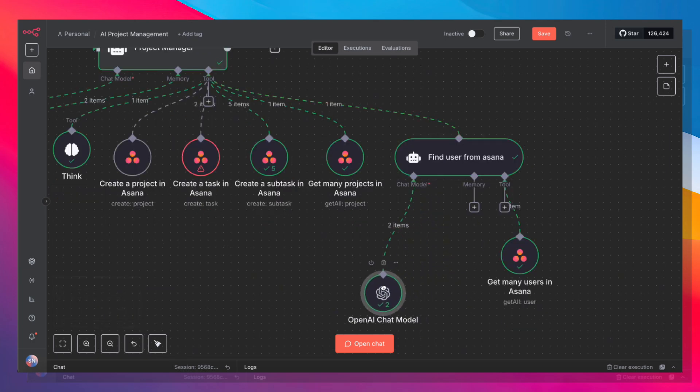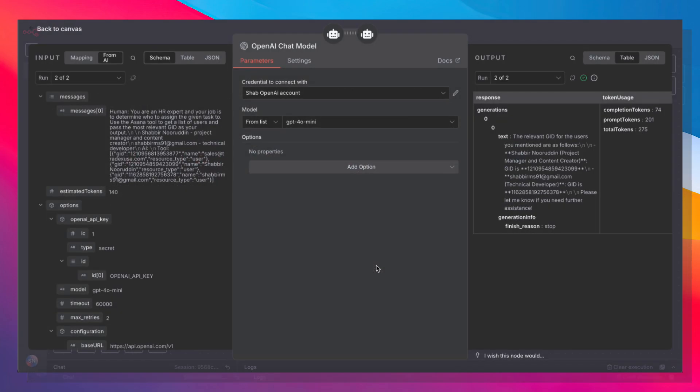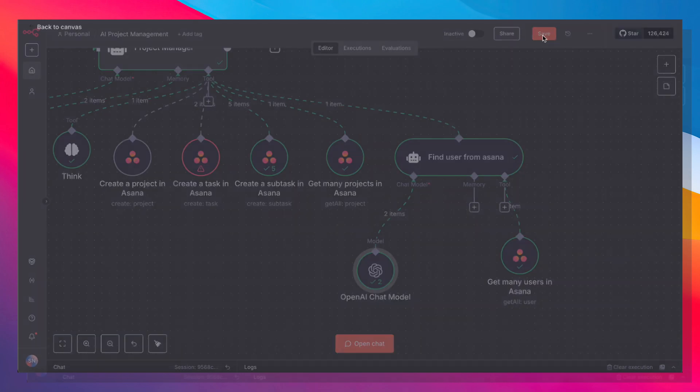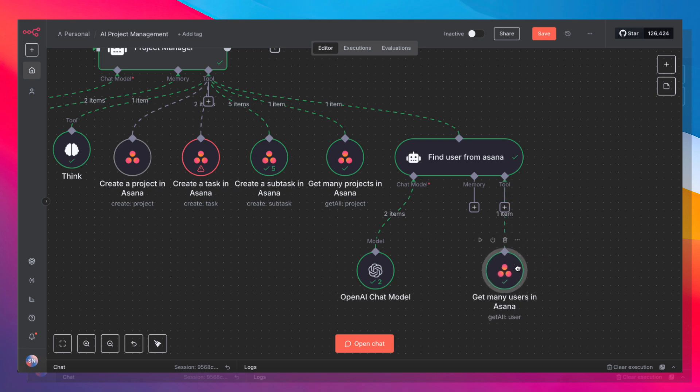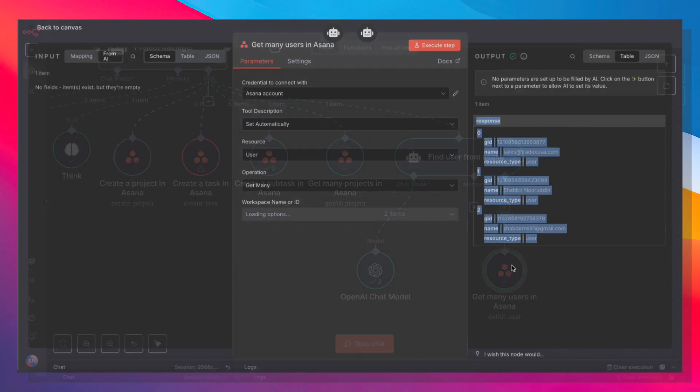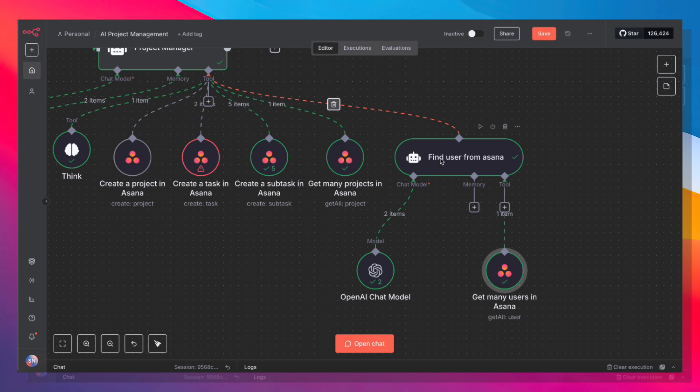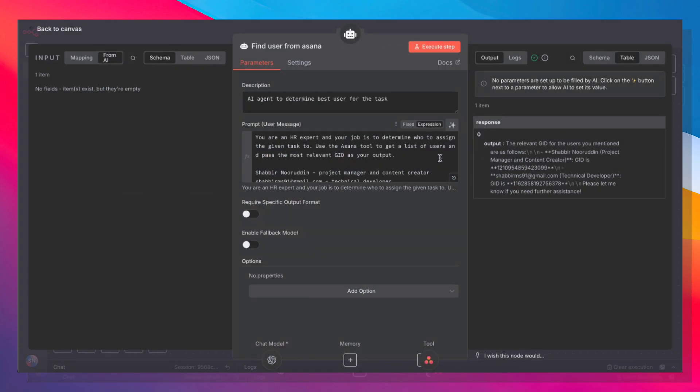We're giving it another chat model here. So instead of using a more expensive model, because this is a fairly simple task, you can get away with using 4-0-mini. So you can save on some tokens. And we're also giving it a tool called get many users. So what this tool does is it pulls a list of all of the users from Asana.